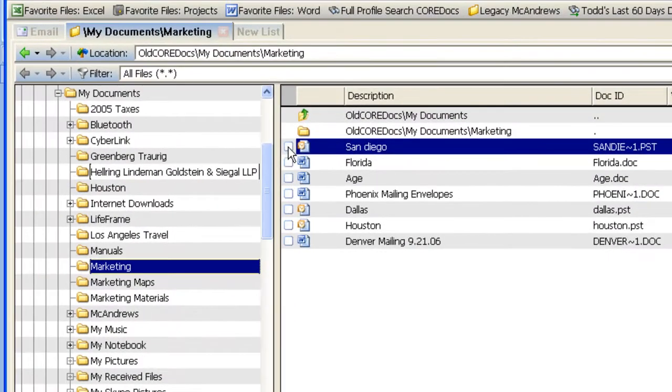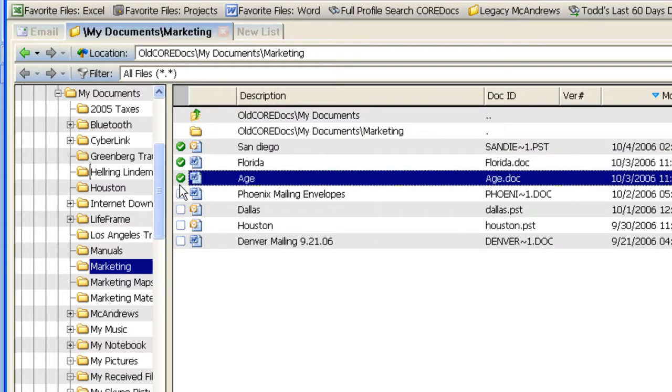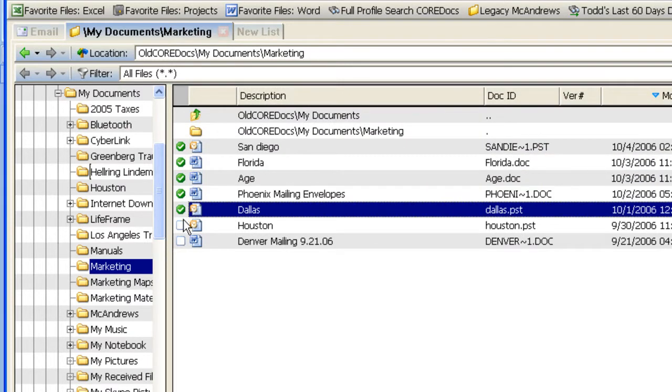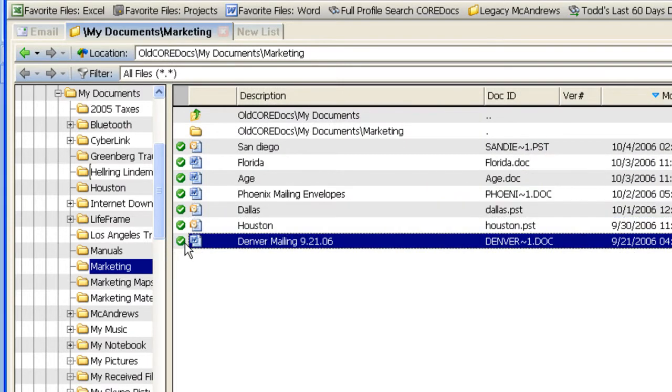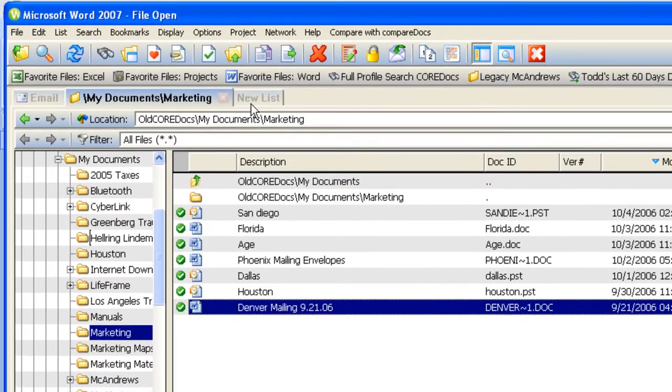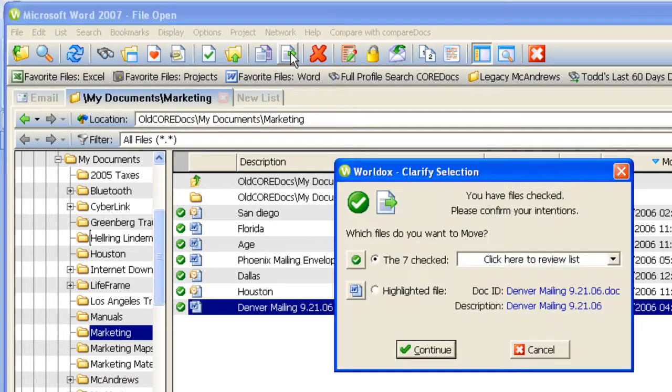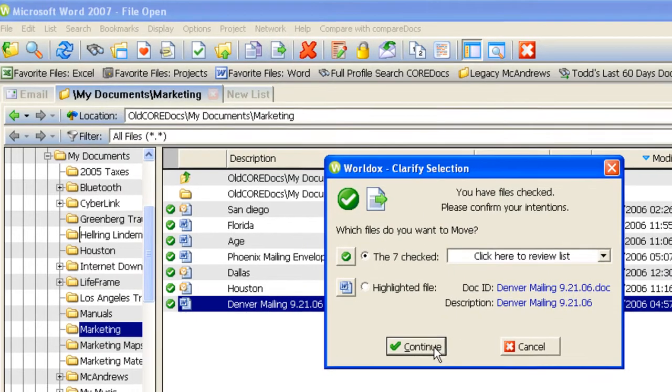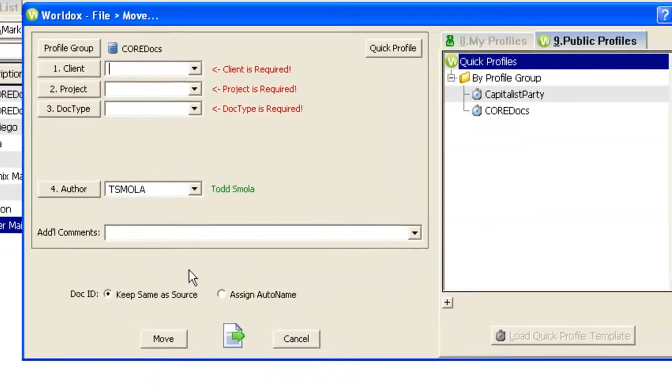I will check off all of these files because I want to move them all at the same time into the same new location in the new profile group. So select, and then up at the top I click on the Move Toolbar button, the seven that are checked.